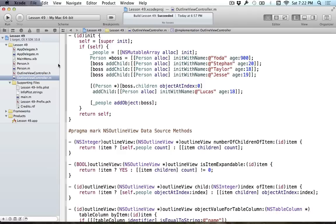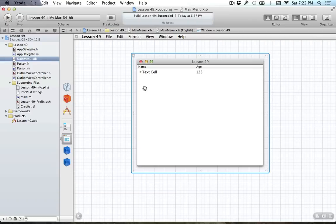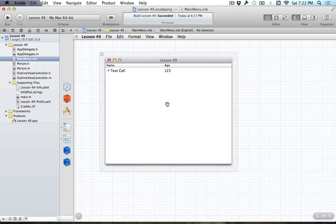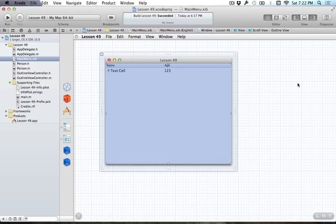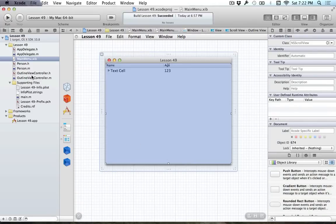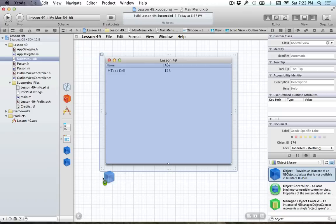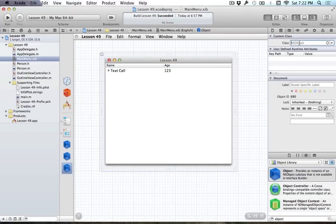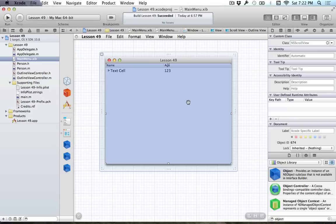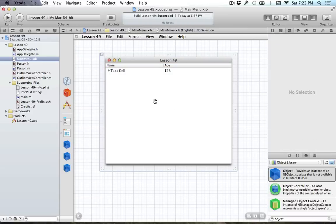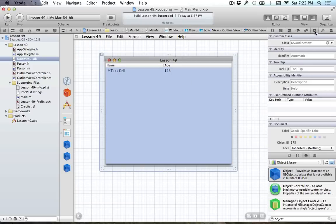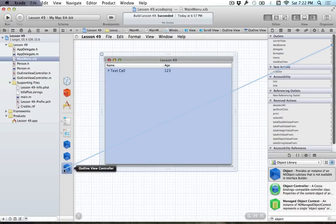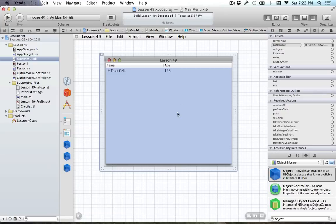There is one very important thing I have to do: our NSOutlineView doesn't know where to get its information from, and I haven't added my object yet. We were working in our OutlineViewController, but we never actually added it to our nib file. So go ahead and add an object to the workbench — this will be OutlineViewController. Then connect the data source outlet of the outline view to our OutlineViewController. Since the outline view is embedded in a scroll view, click once, then twice to select it. Now when our outline view is looking for information, it'll ask our OutlineViewController.